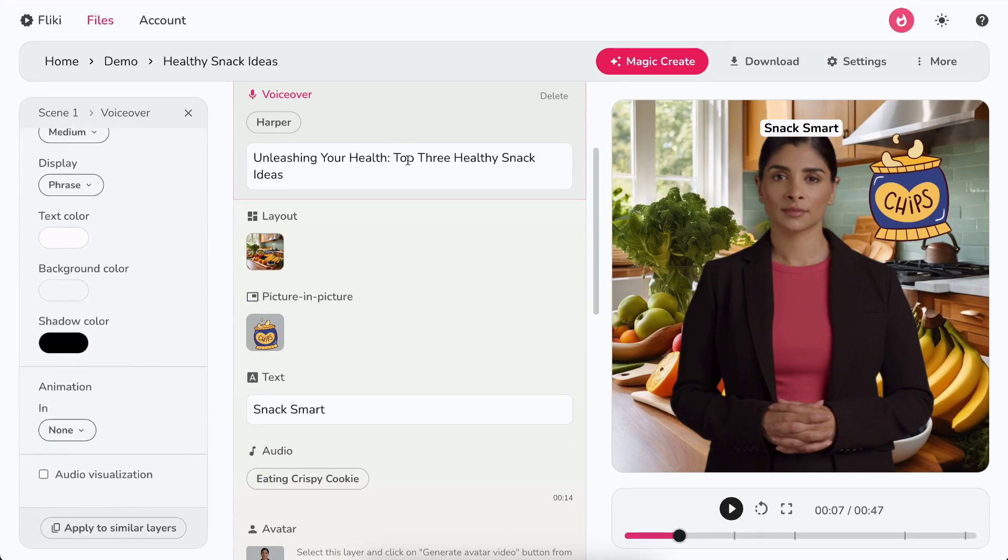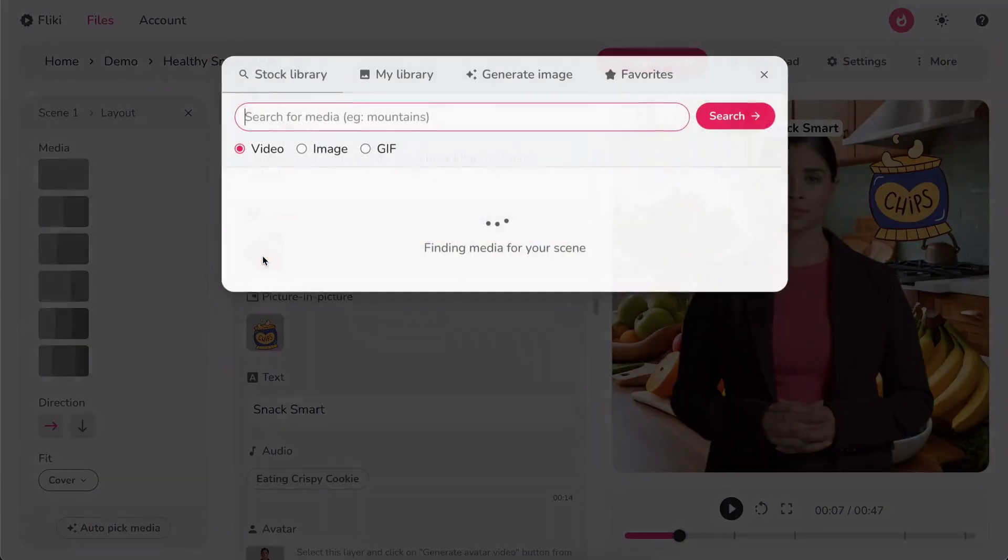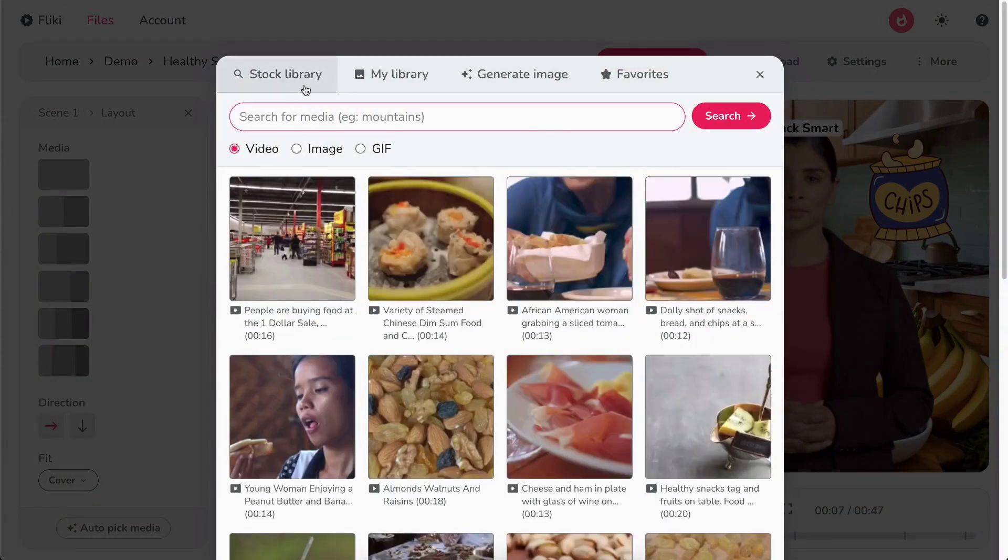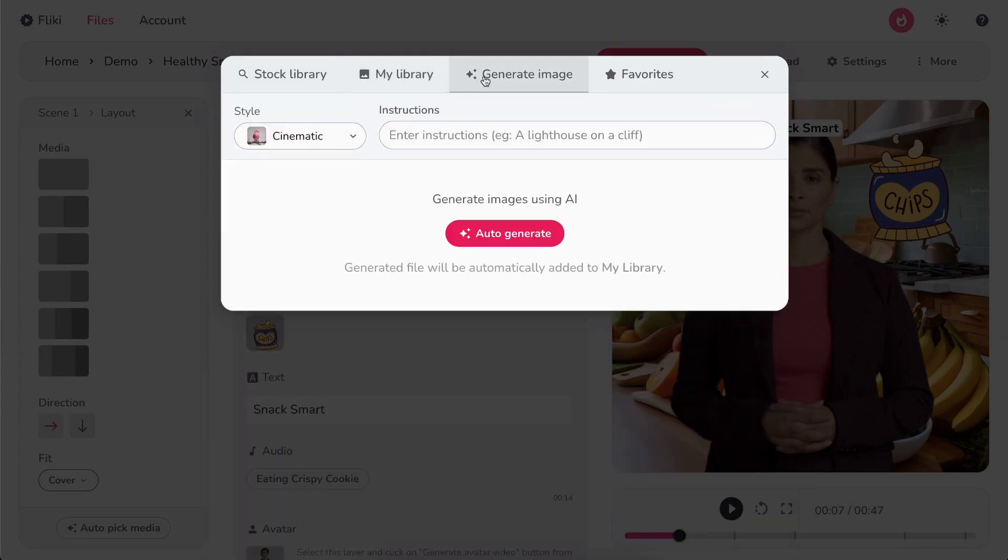Next, in the layout layer, click on the media icon to select the background for your scene. You can either select media from our premium stock library, upload your own media, or get AI-generated visuals via the generate tab.